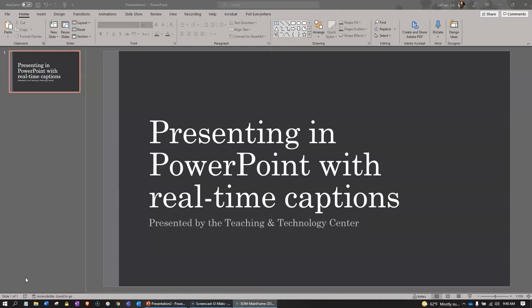You will require a microphone connected to a computer to use this feature. Let's get started in learning how to establish captions in your PowerPoint slides.